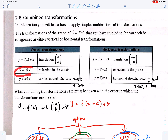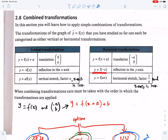This is the reflection in the x-axis, because when we reflect anything about the x-axis we change the sign of the y-coordinate — that is why we have a negative sign here. And this is the reflection in the y-axis, because we change the sign of the x-coordinate.